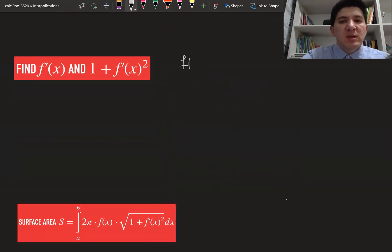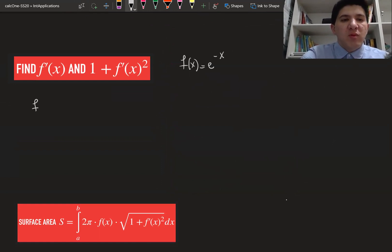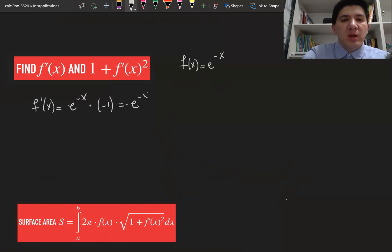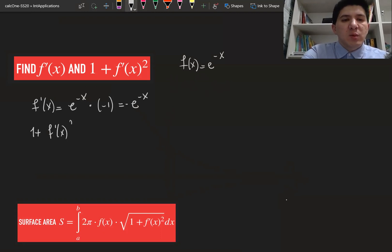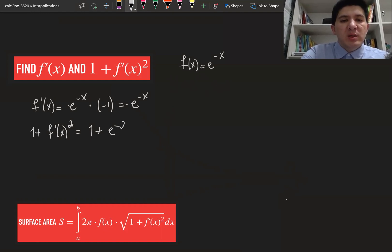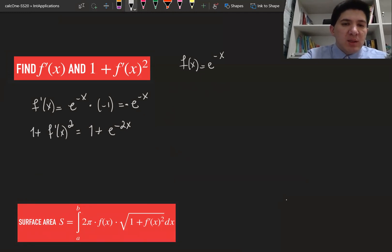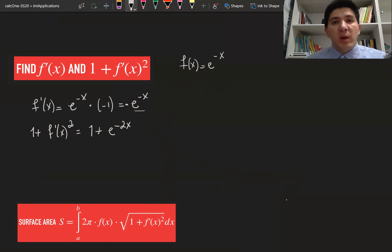If f of x equals e to the power of minus x, then f prime of x equals e to the power of minus x times the derivative of minus x, which is minus one — so it's simply minus e to the power of minus x. Therefore, one plus f prime of x squared equals one plus e to the power of minus 2x, since the minus squared becomes positive.